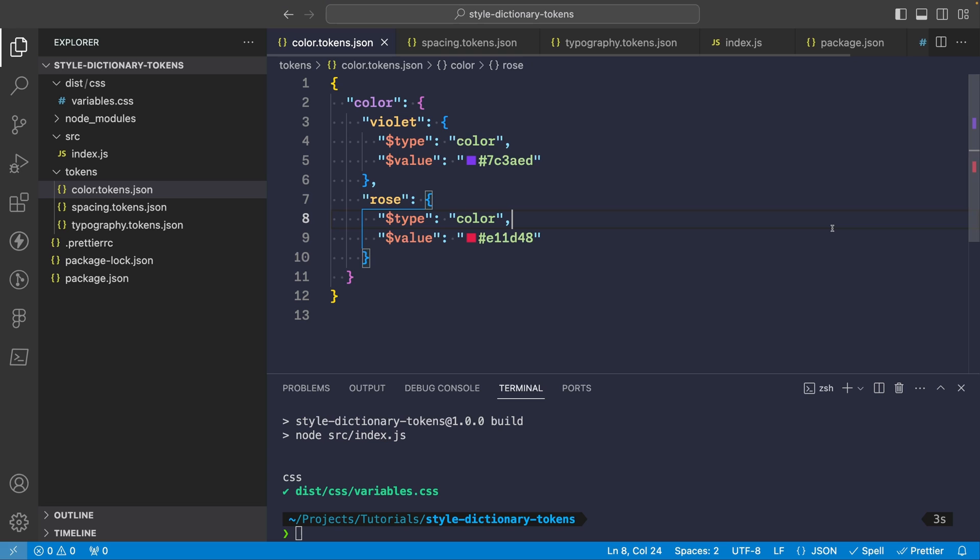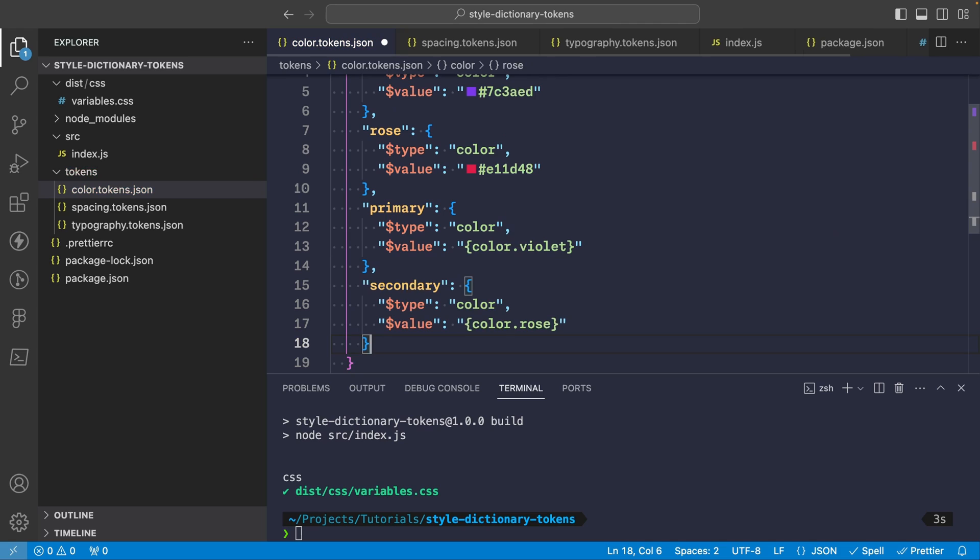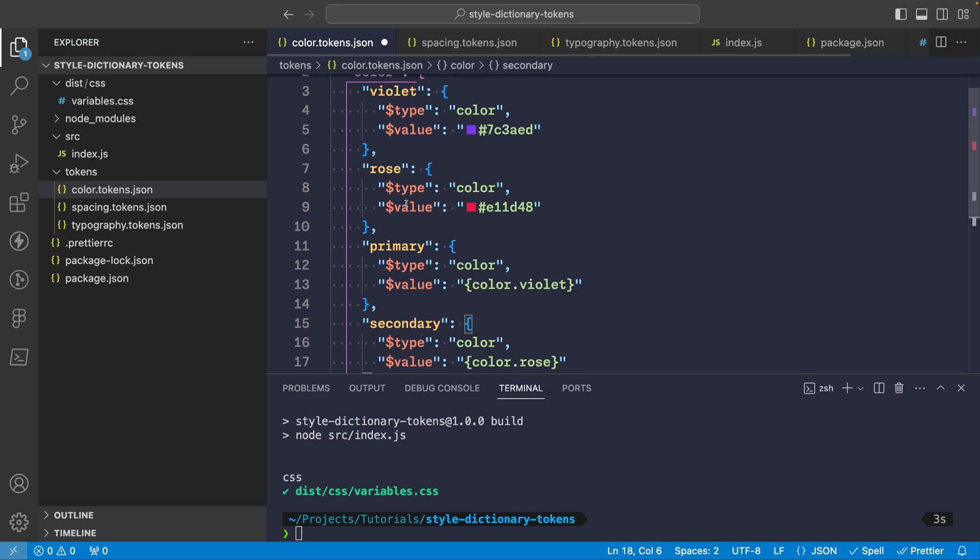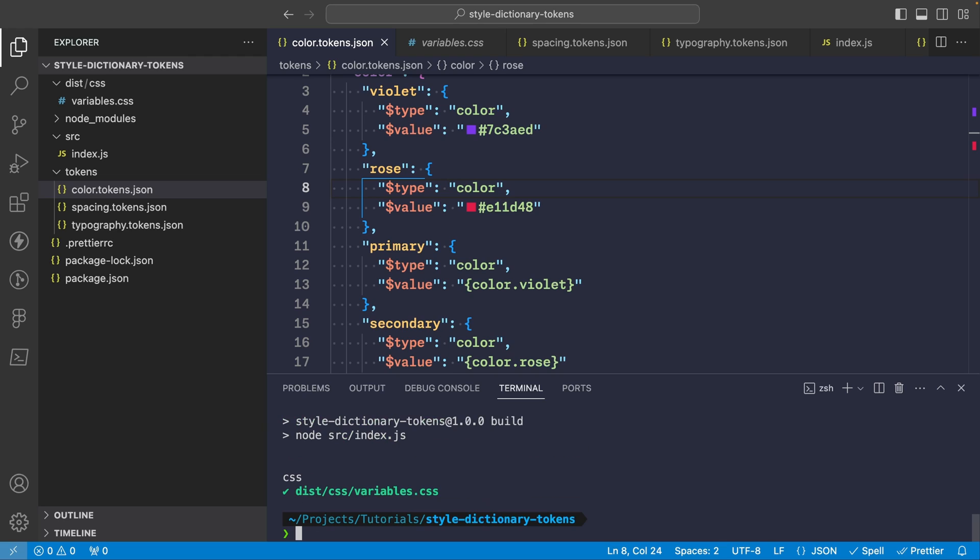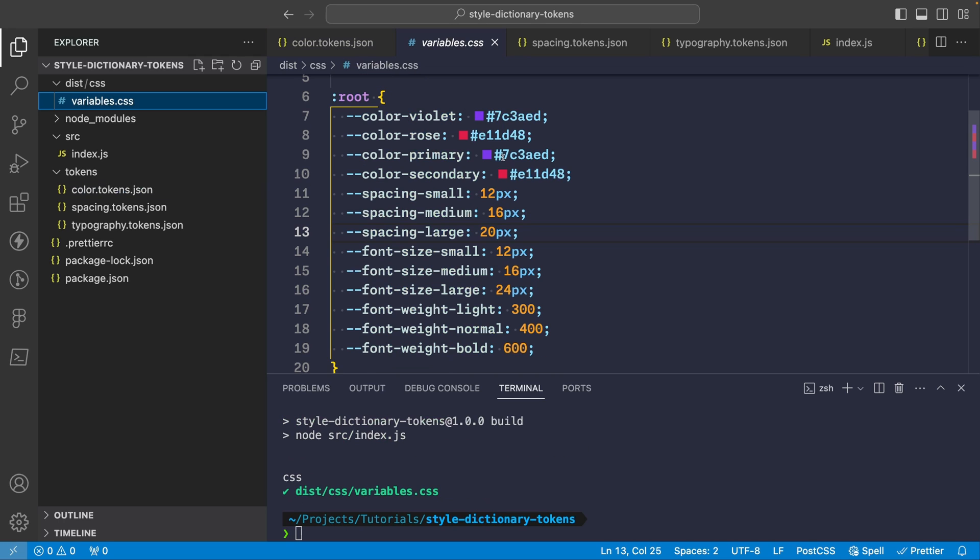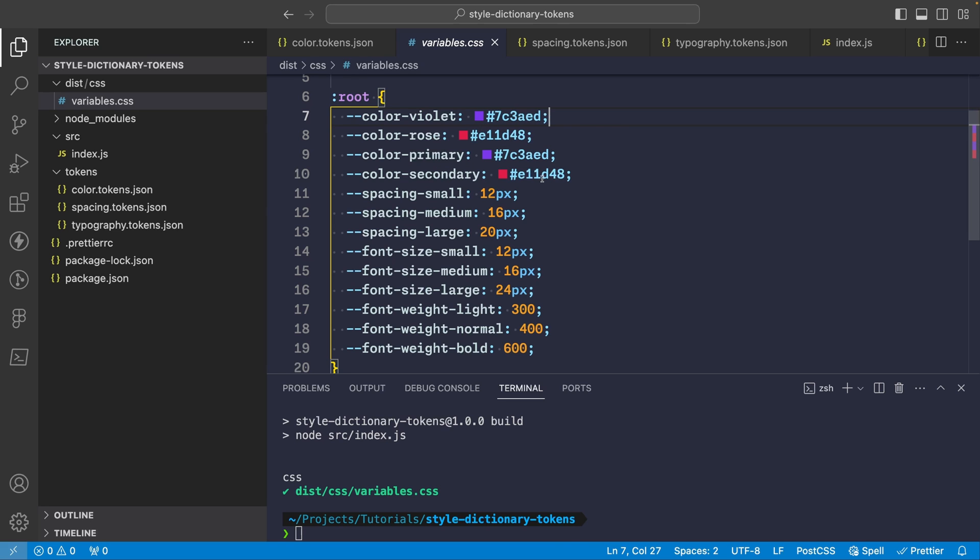For example in our color tokens we can create a primary and secondary color which maps to one of the existing ones here. So if we add primary and secondary and then for the value rather than setting a specific hex color we simply refer to color.violet and color.rose which will use the values from the tokens that we have already defined here. And now if we run the build again we'll see that these aliases get resolved to the core token values in the generated CSS file. All right so now primary has the same color as violet and the same thing for secondary.